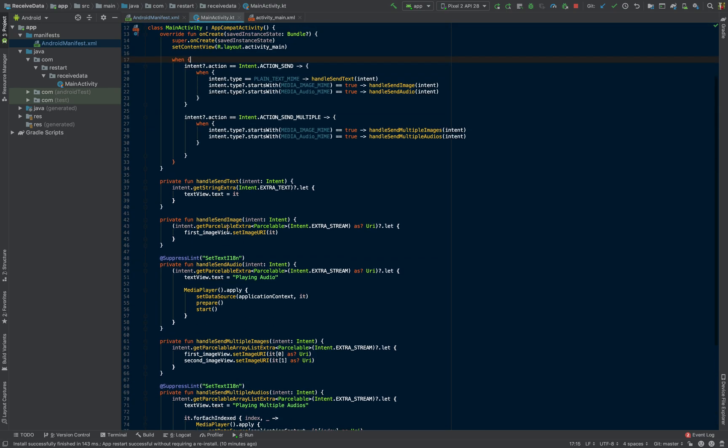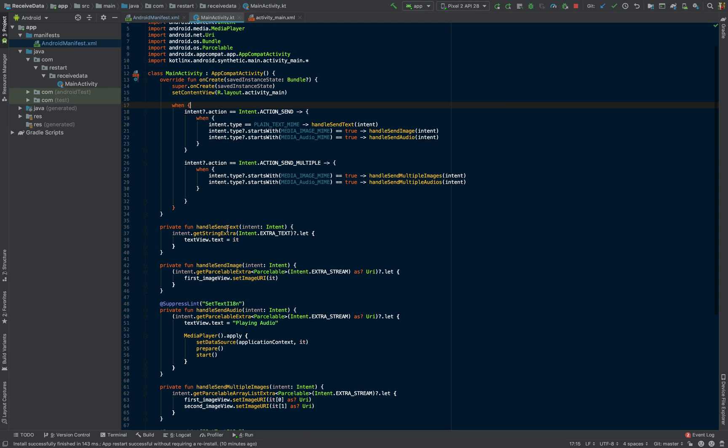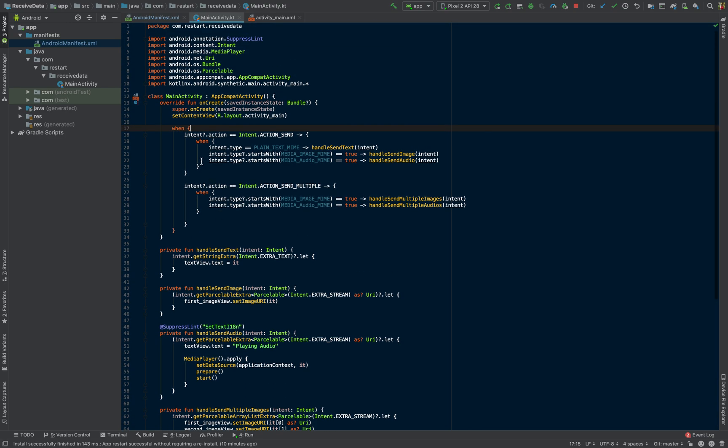Code-wise, the main part of it is that we're just going to be parsing the data that's coming to the activity for us, and it's going to be passed through the intent.